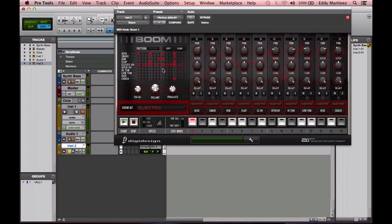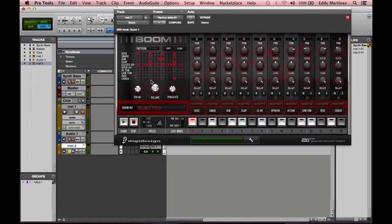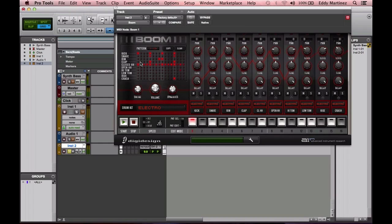Right below the Pattern Matrix, you have the Swing, which will adjust the rhythmic pattern a little bit and add a different vibe to it. If it's sounding a little too quantized, you can adjust the swing to give it more of a humanized type of vibe.